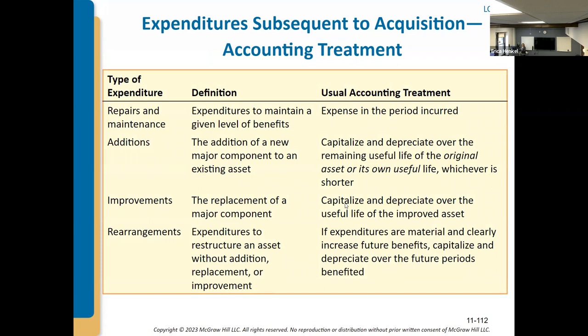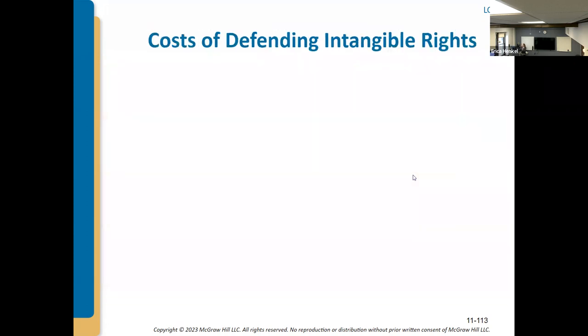Slide 112 is a summary of all these things we just talked about regarding subsequent expenditures. So slides 96 and 112 are both good study slides.